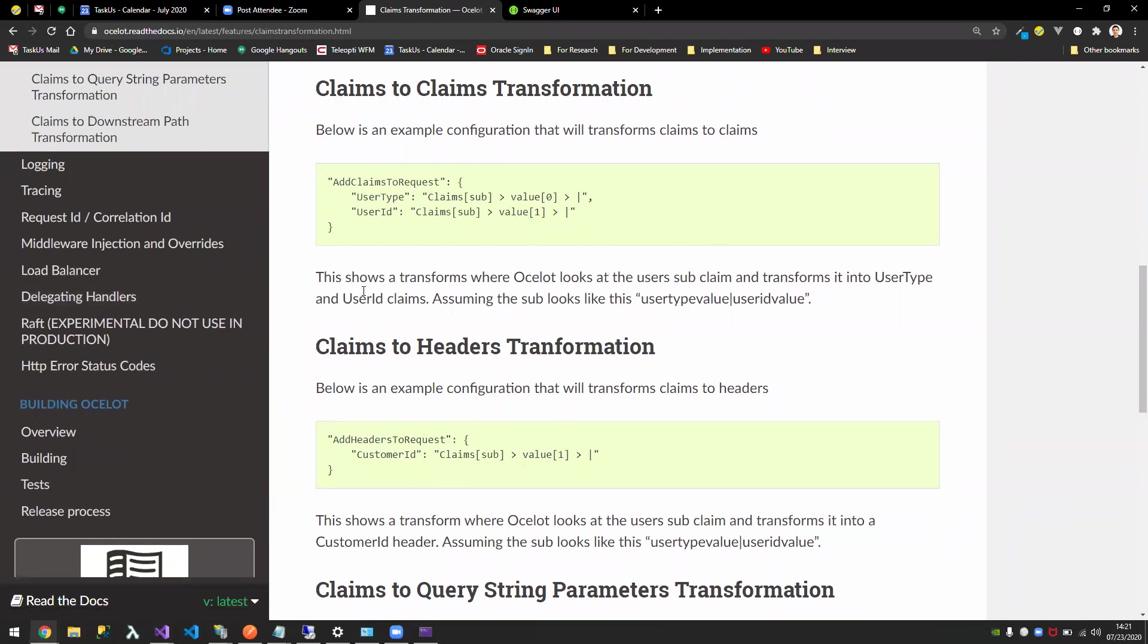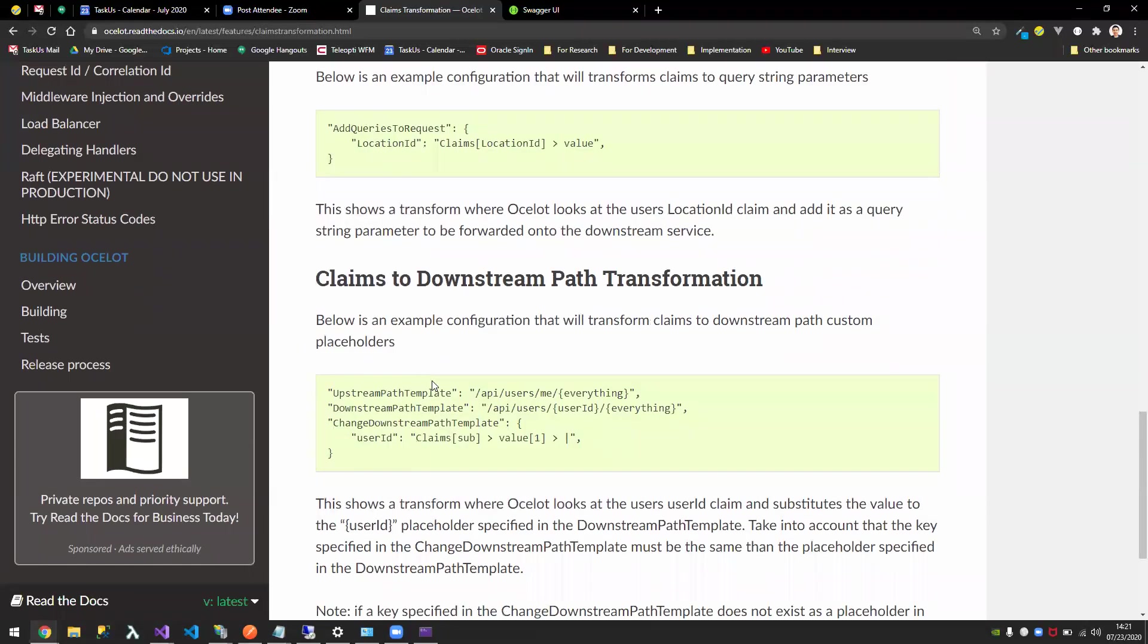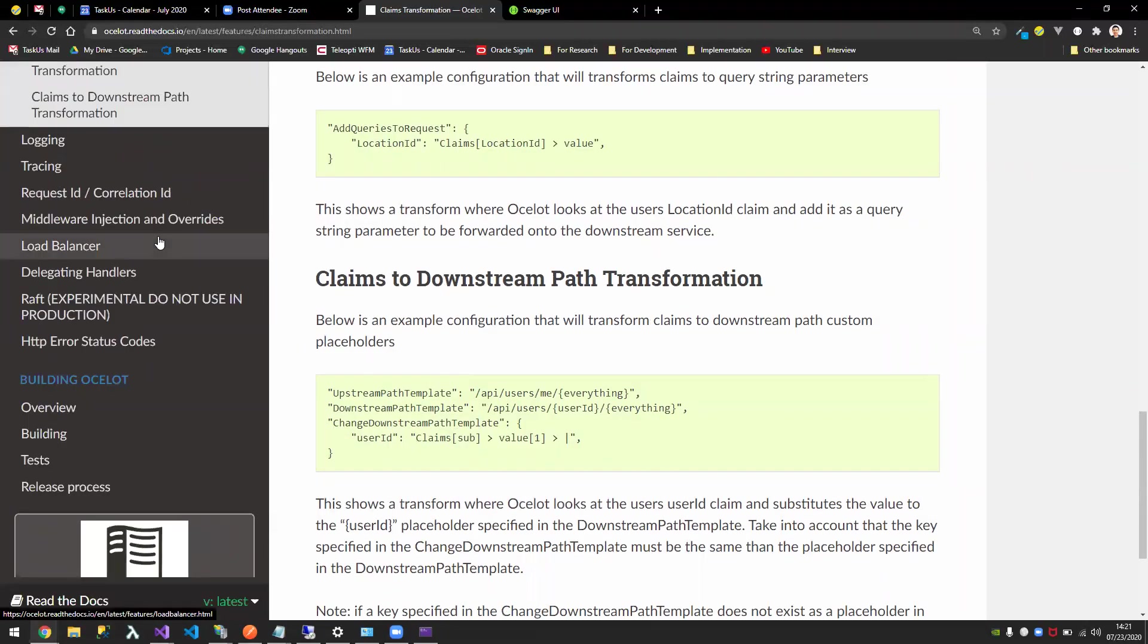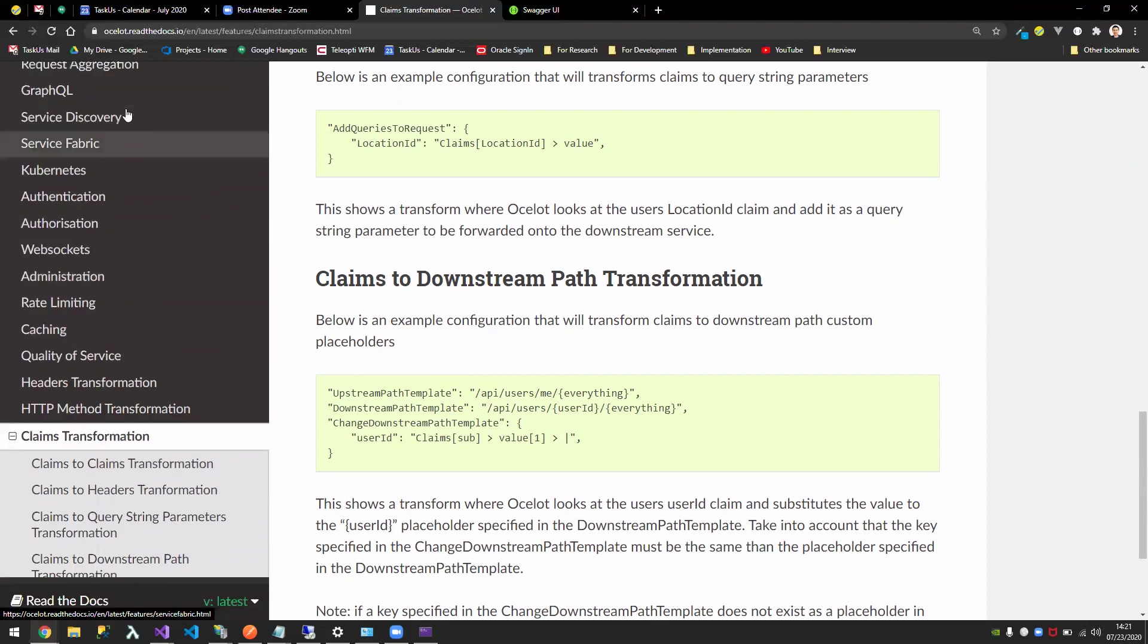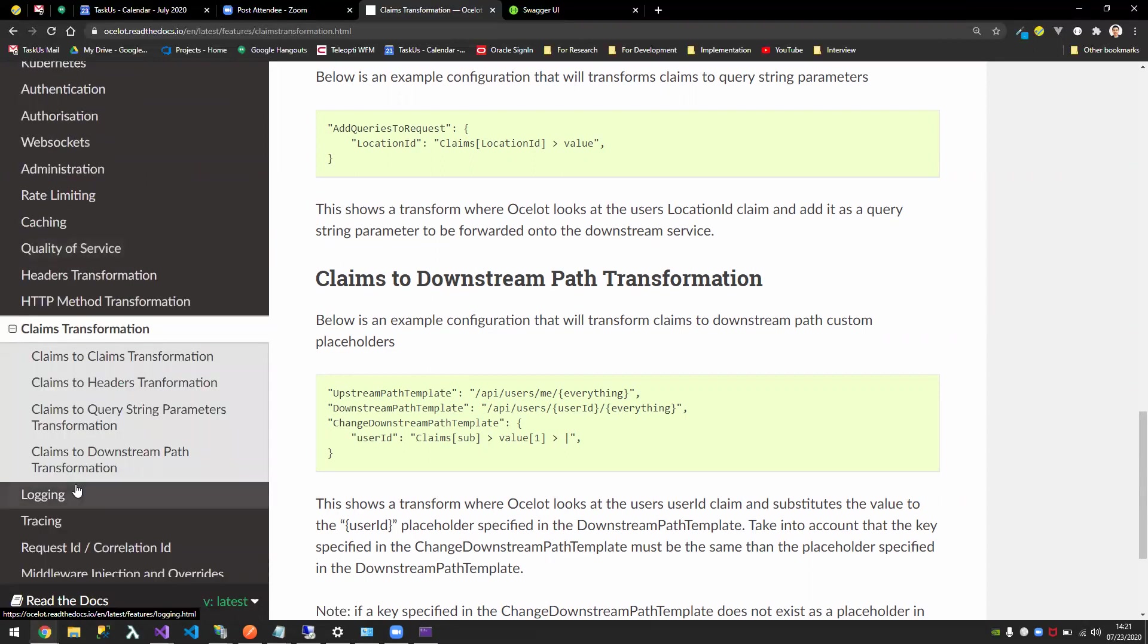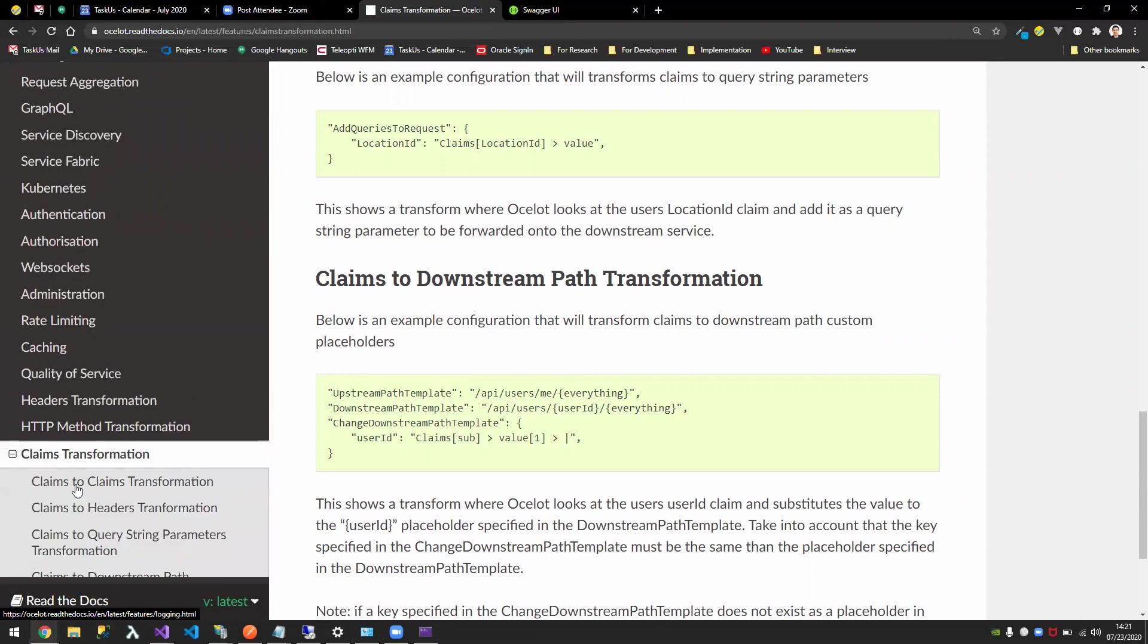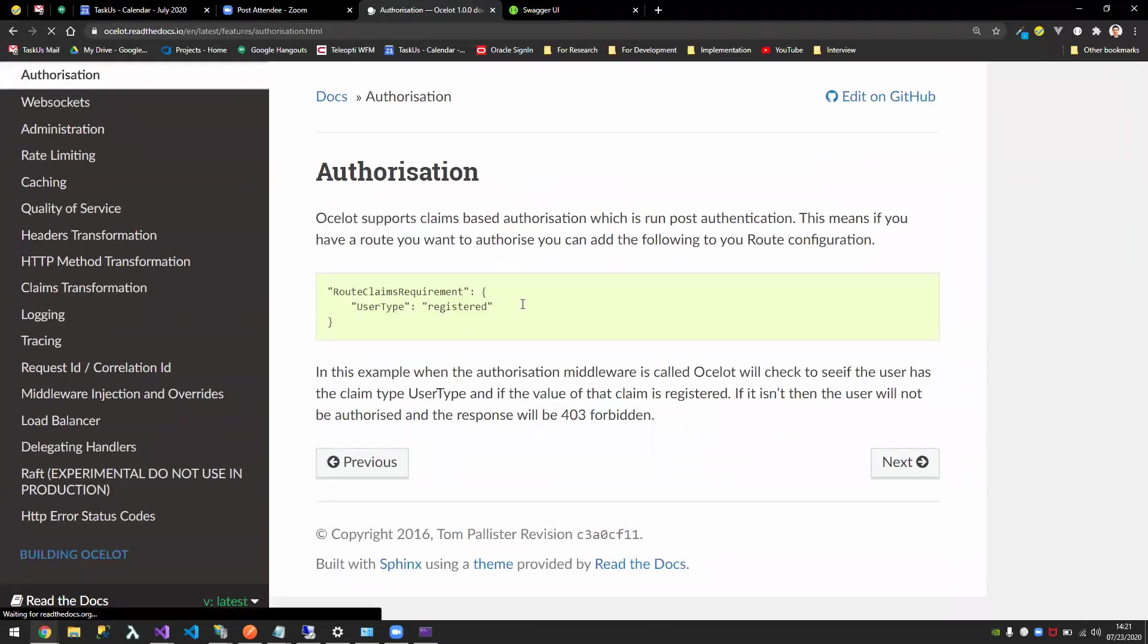It's there in the documentation. Claims transformation, they add claims to requests. For example, you have claims in your identity, you can transform them. You can put them as a header, you can put them as part of the query string, and so on. And for the authorization part, where is that? Authentication. Request segregation.